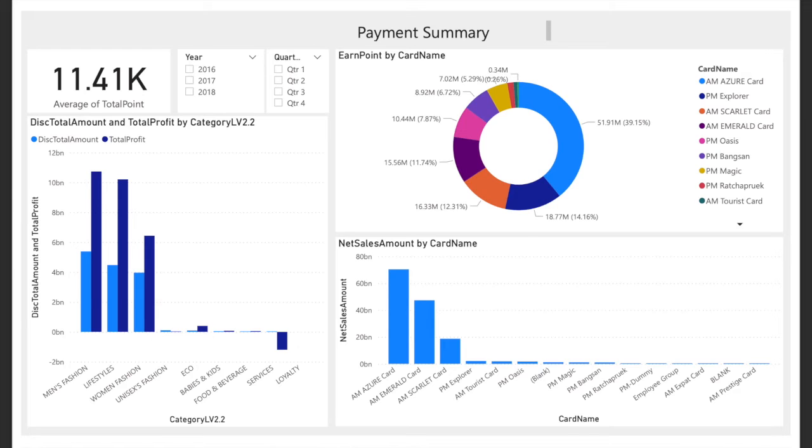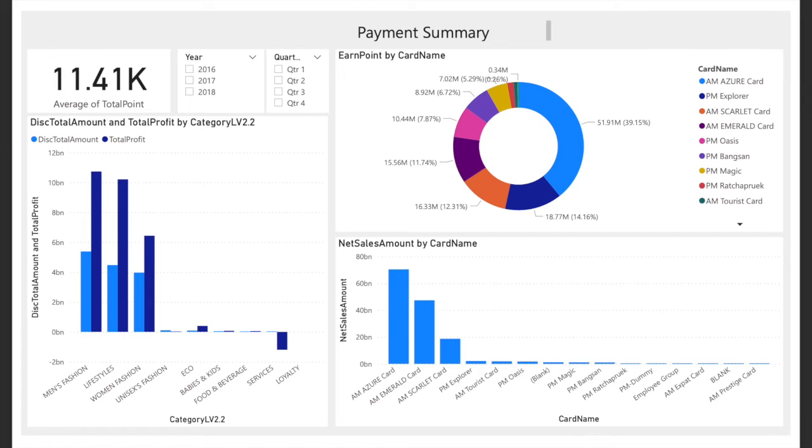Next, the net sales amount dashboard shows the total sale amount by card name. The data is useful for the marketing team because they can analyze which member type has higher sales in the company. There is a link between the earn point and the sales amount dashboards. Since the card name is valuable data, if we click on a specific card name type, it will show the member type data individually for these two dashboards.